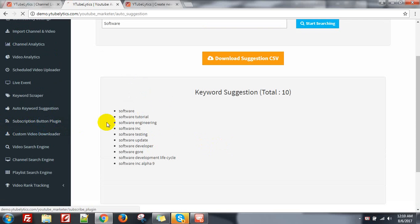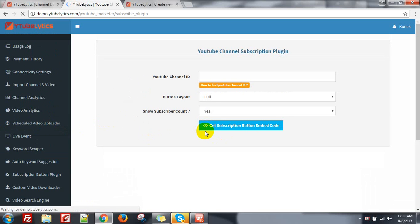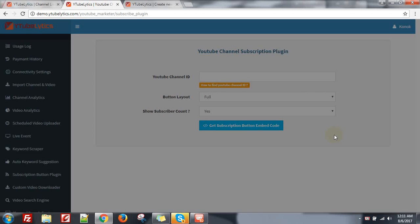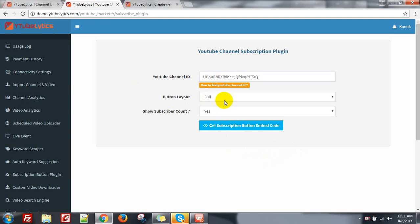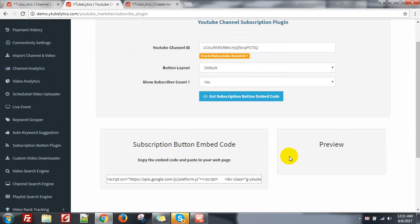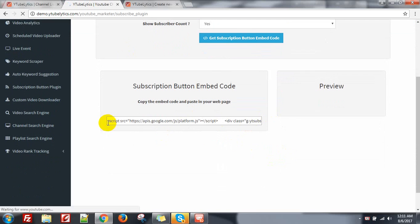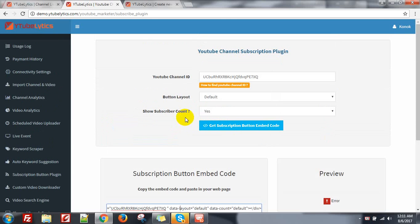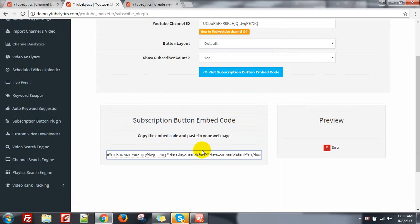Here is the subscription button plugin. You can just get the subscription button. You need to put your channel ID — like this is your channel ID — just copy it or copy your own channel ID. Then select button type — full or default — subscribe count yes, and get the embed code. You can just copy it and paste it in your website or anywhere you want.